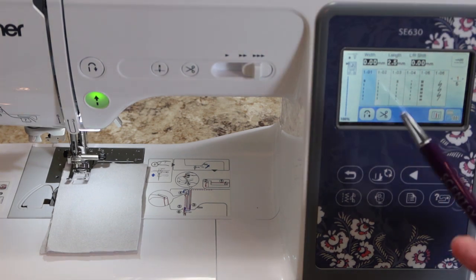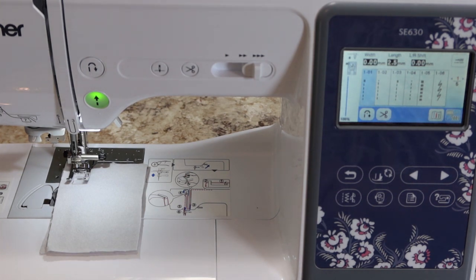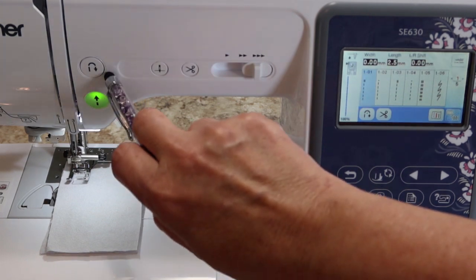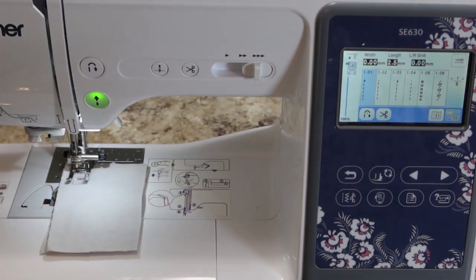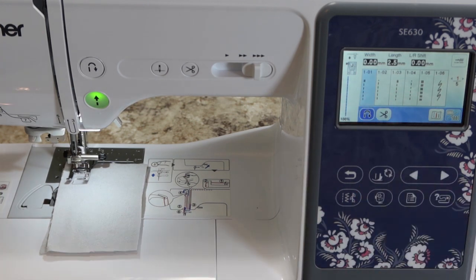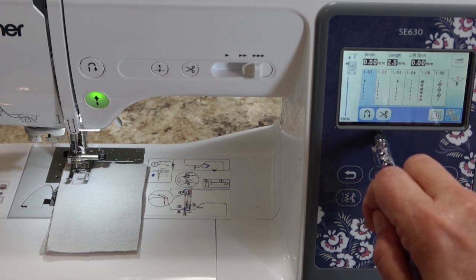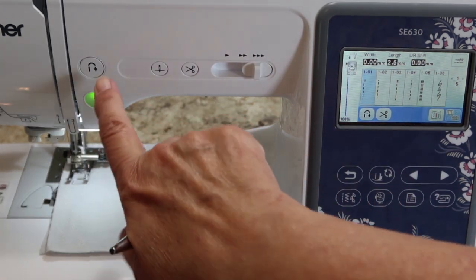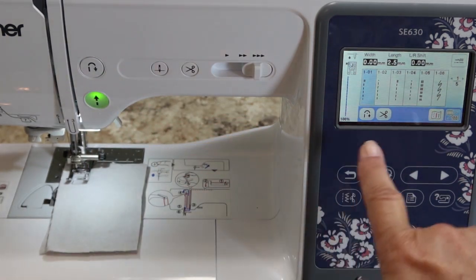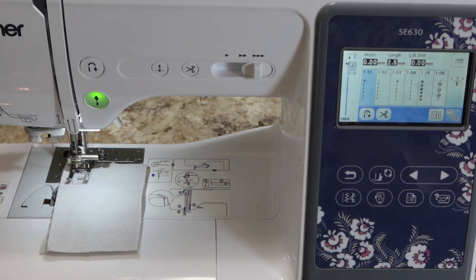The difference is with your reinforcement or your reverse stitch. You can reinforce or reverse either by using this button, which does it when you push the button, or this lever. If you engage this lever, it's going to do it automatically. The button does it on command; the lever does it automatically. So what is the difference between reverse and reinforcement?